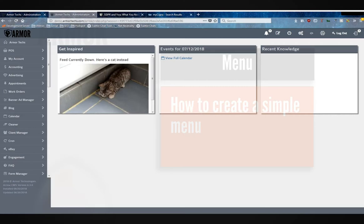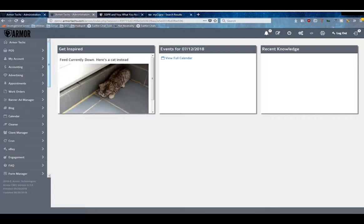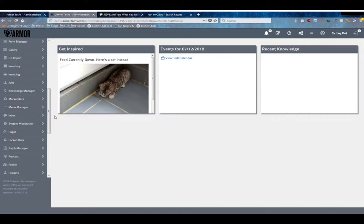Hey everyone, welcome back to another entry in the Armor tutorial series for Arrow version 6. For this video we're going to discuss the Menu Manager, which is denoted by the three bars, otherwise known as the hamburger menu.